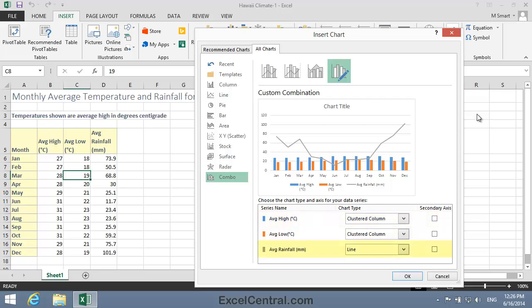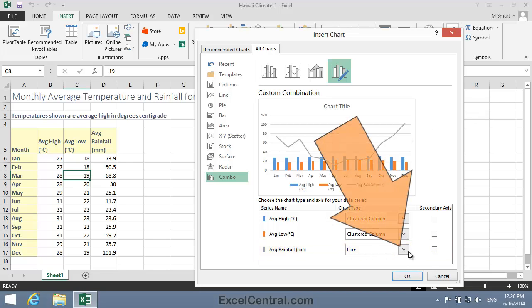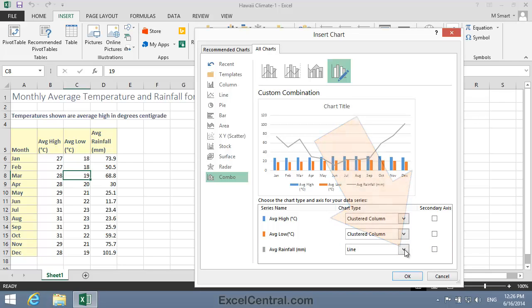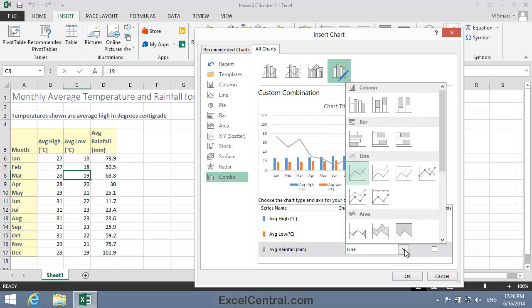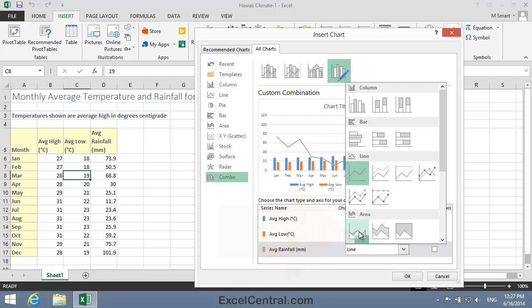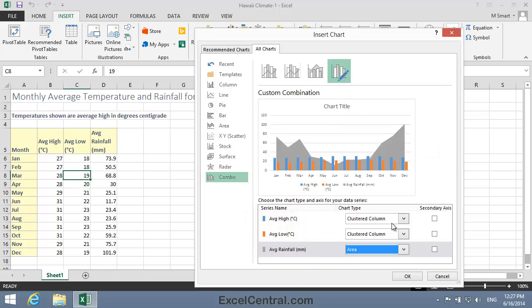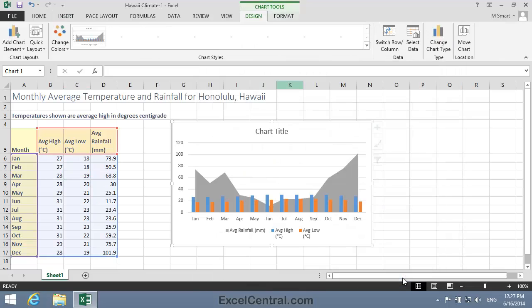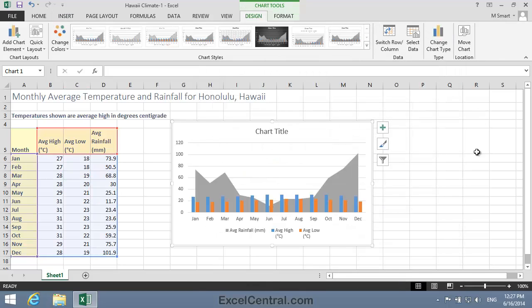But for the Average Rainfall, I'd like to plot an Area Chart Type. So I'll click the Chart Type drop-down to the right of Average Rainfall, and then I'll click the Area Chart Type. I can see from the preview that that seems close to what I want. So I'll click the OK button.